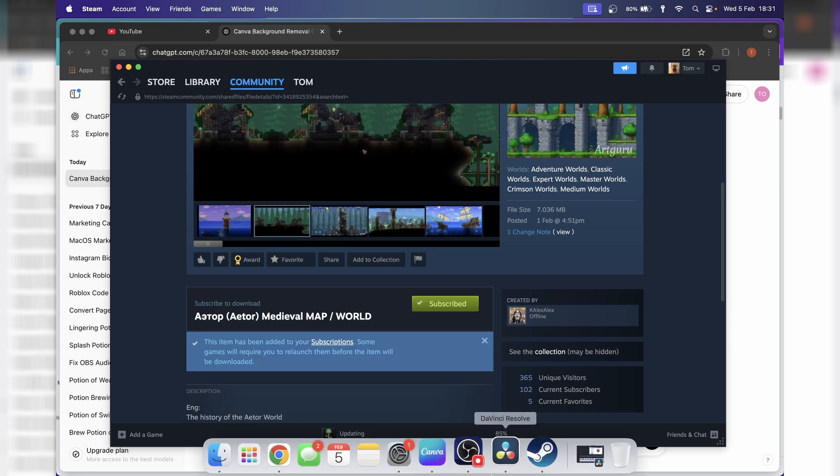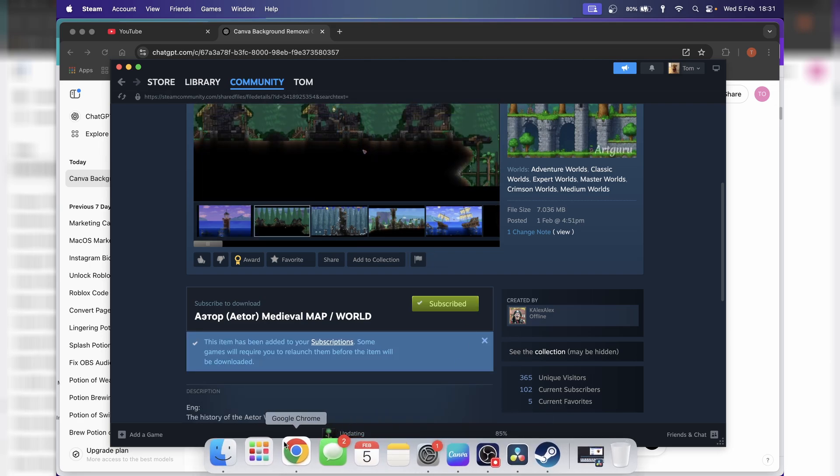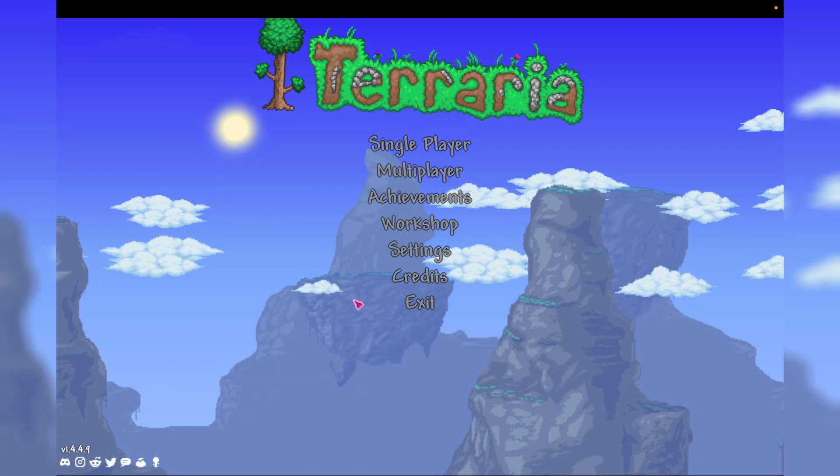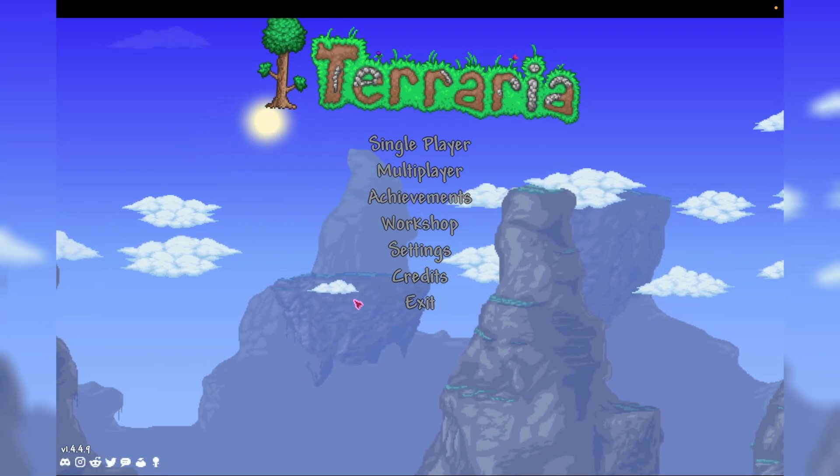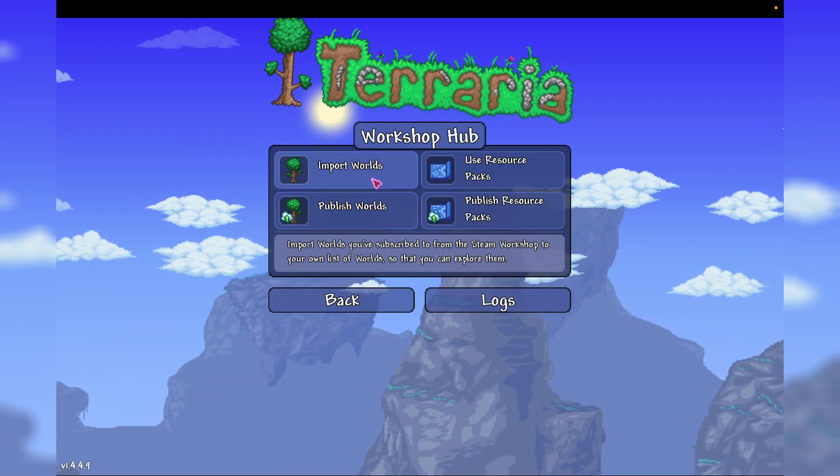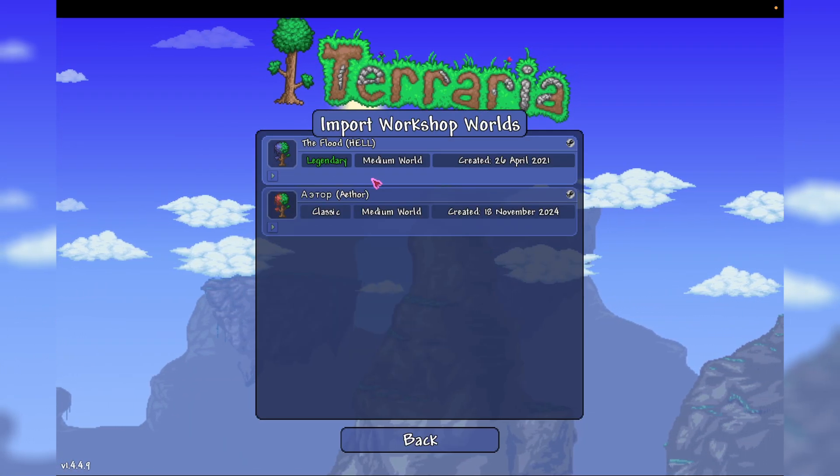And once you've pressed that, you just need to open up Terraria. So once Terraria is loaded, go to Workshop, and then press Import Worlds.